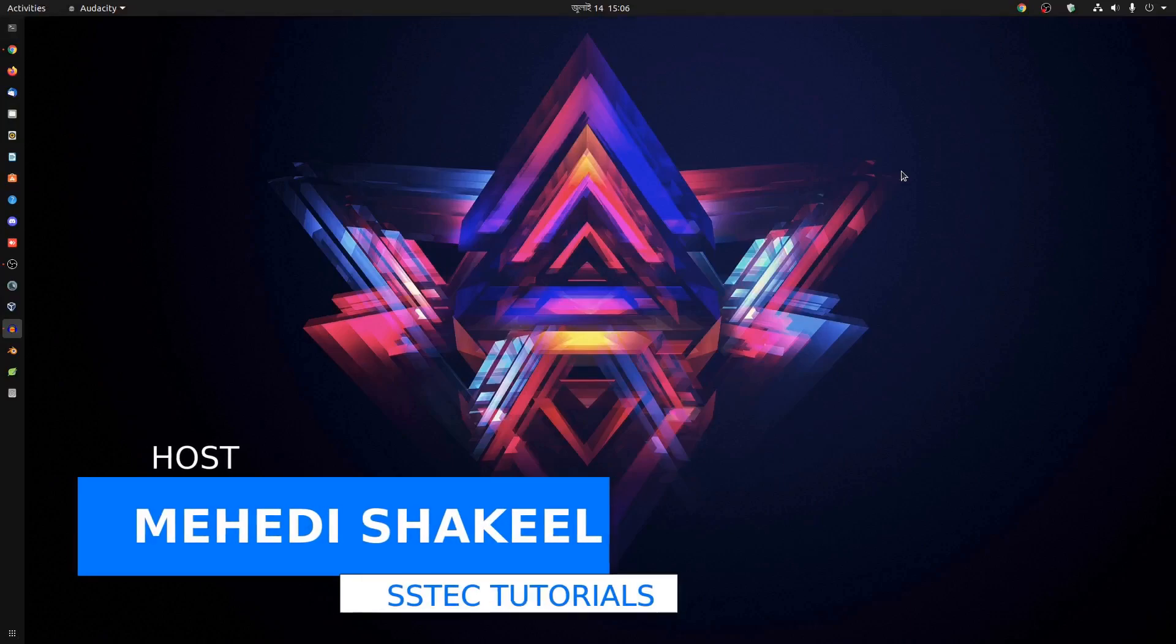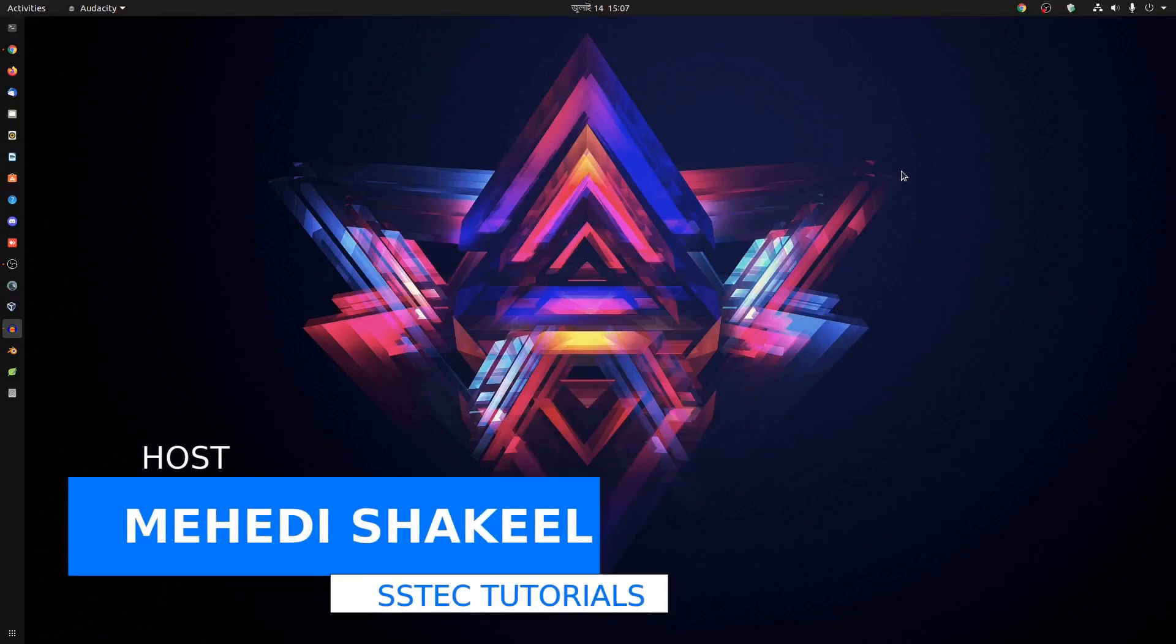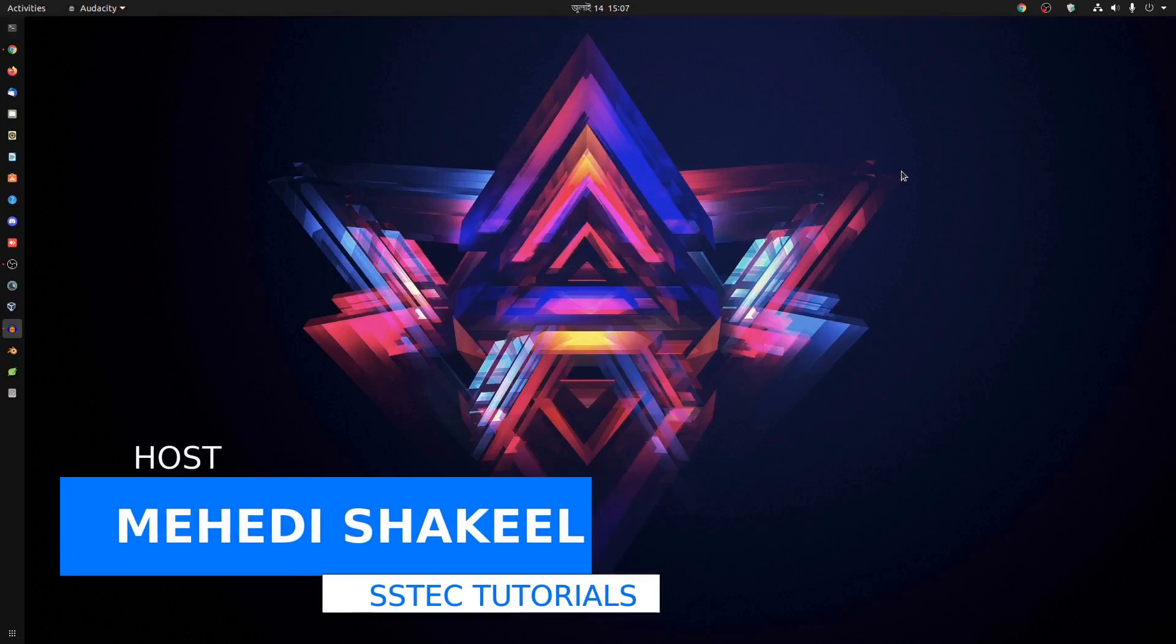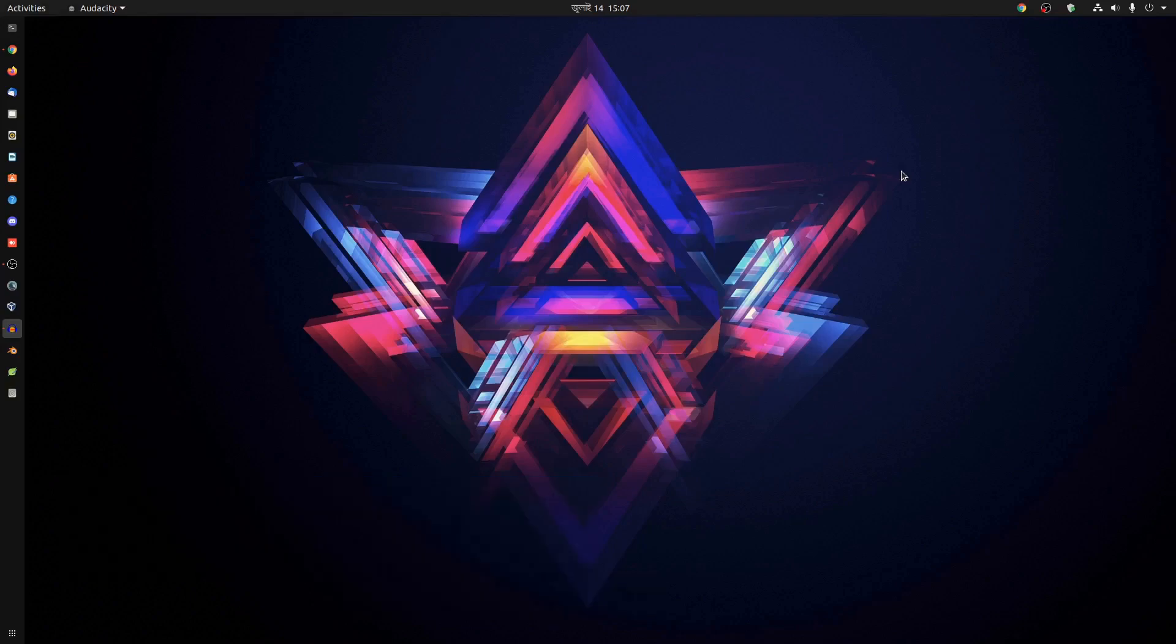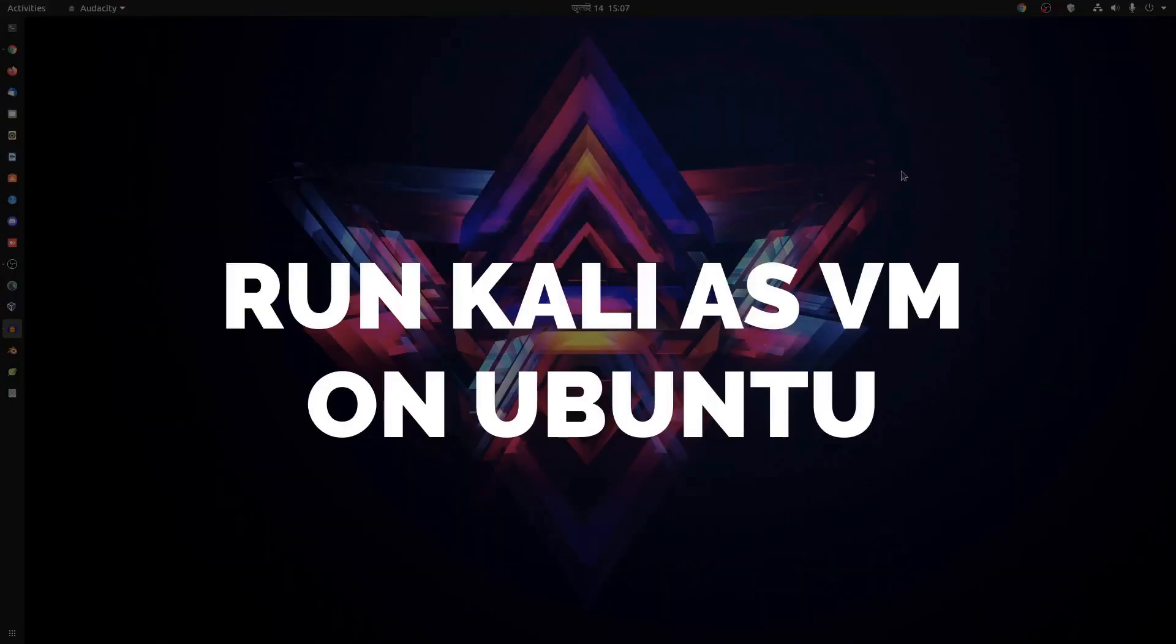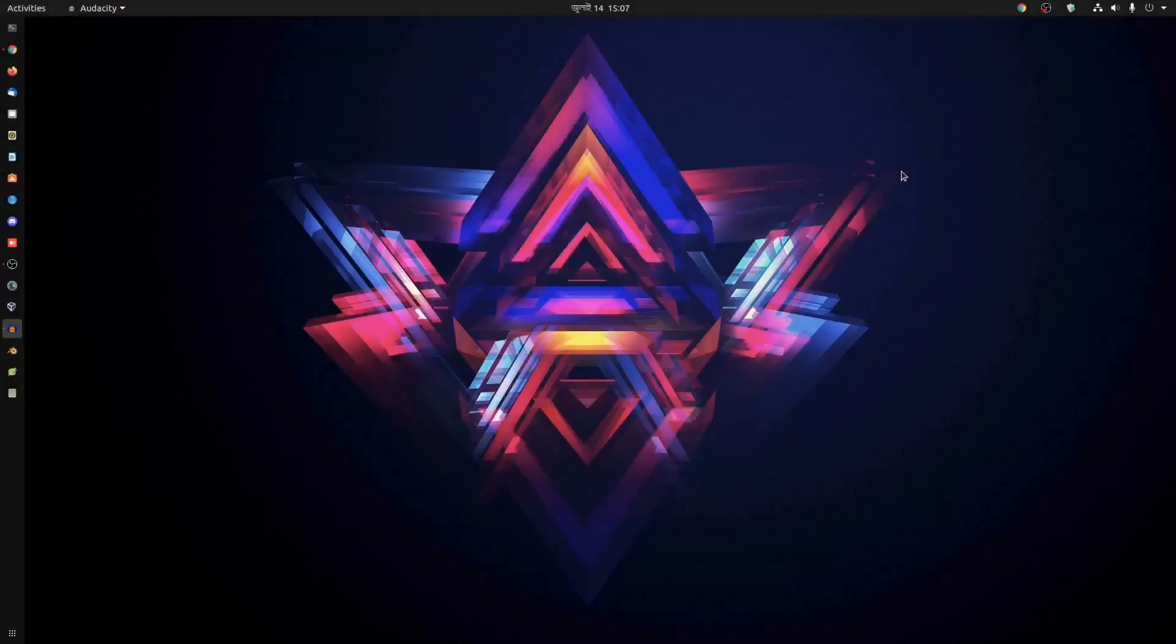What's going on guys, this is me Mehdi Shaqeel and you are watching SSTech tutorial. In this video I'm going to show you the step-by-step guide to run Kali Linux machine as a VM on your Ubuntu computer.